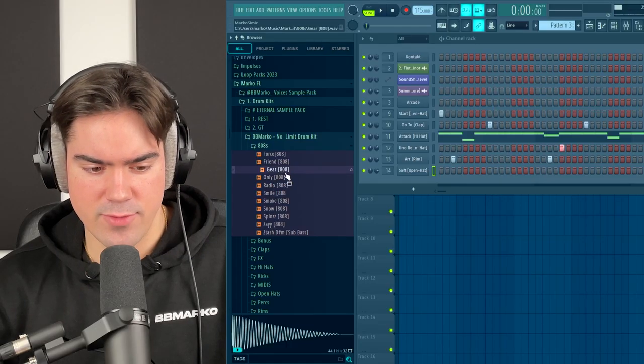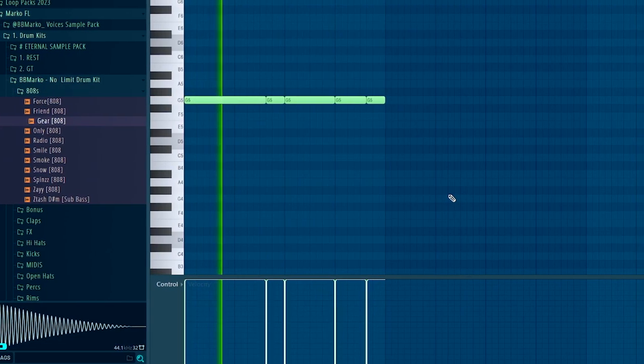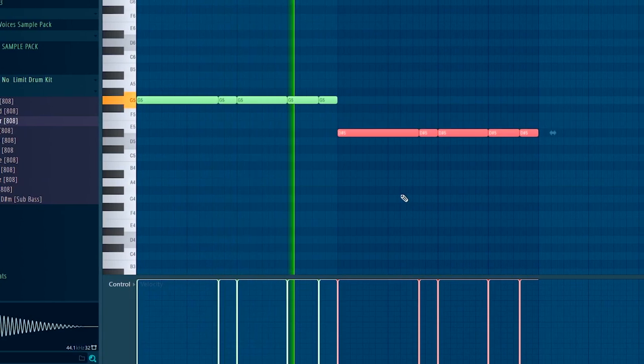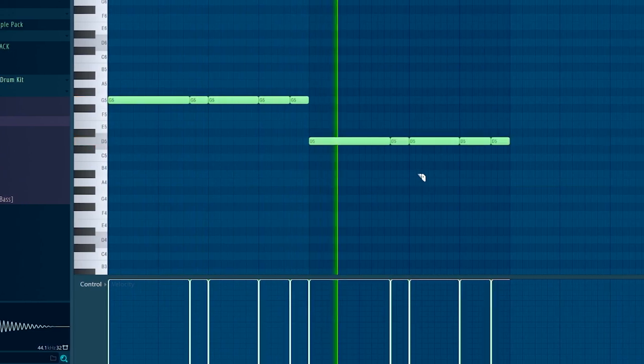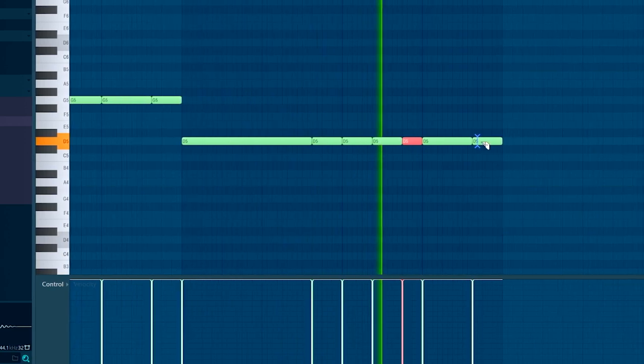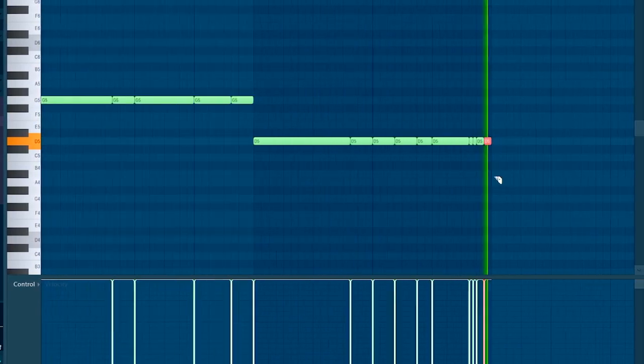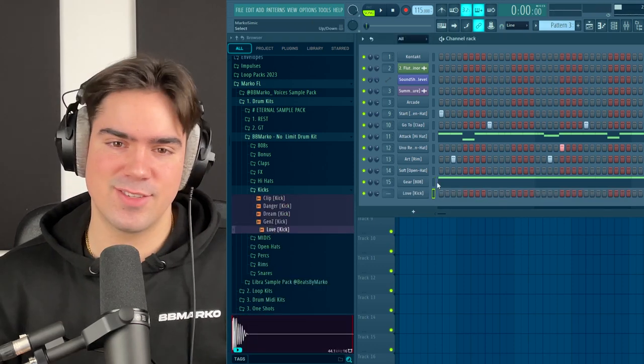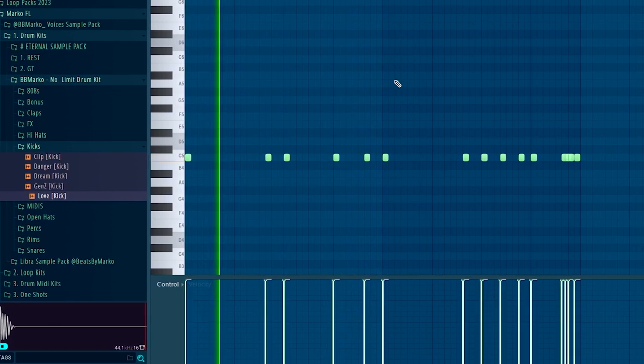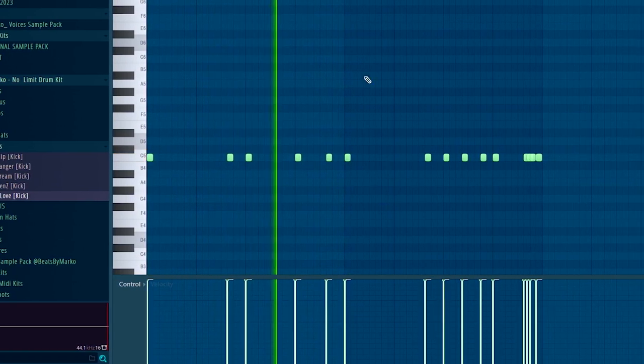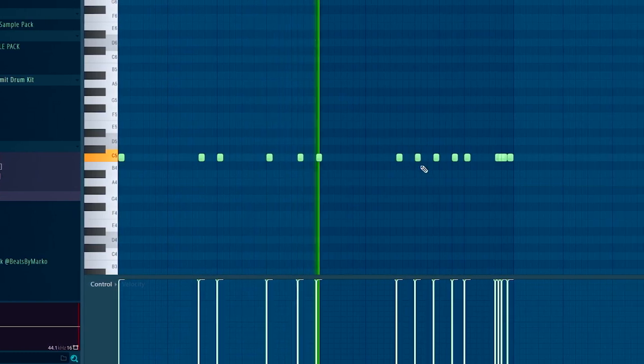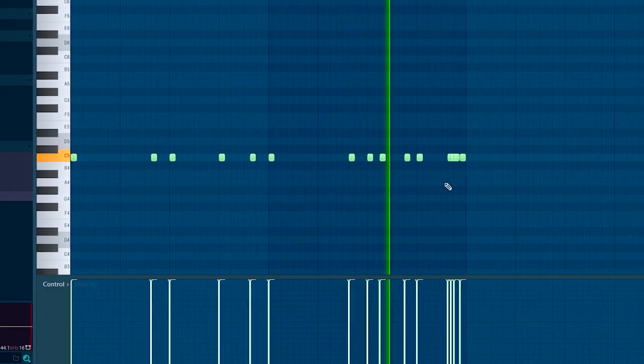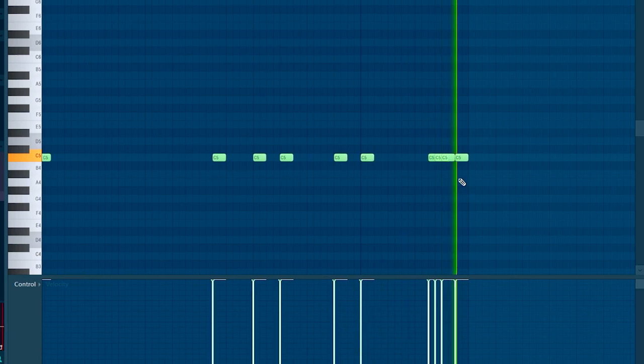Now I think we can use some rims. Let's add this 808 right here. Now we want to layer that 808 with the kick as well. I'm going to use this one to make sure it slaps like crazy. Do a cool little switch up right here.